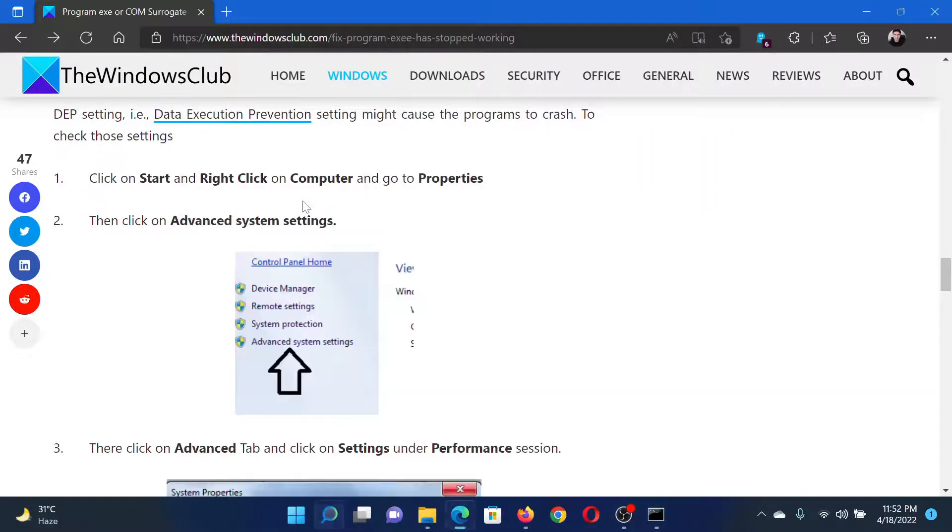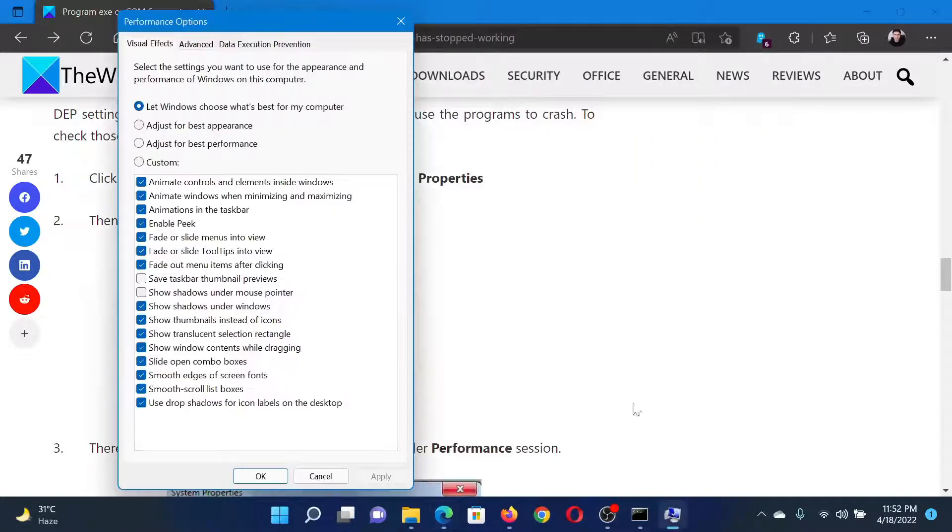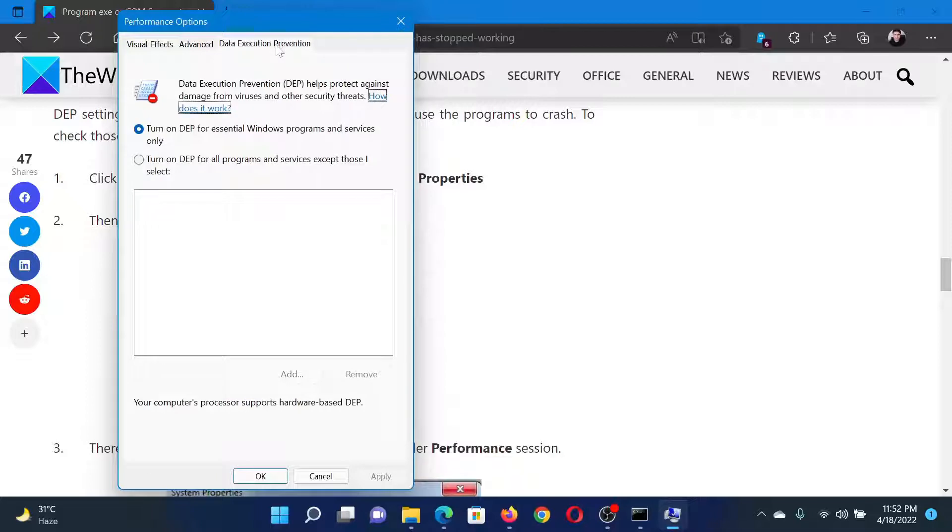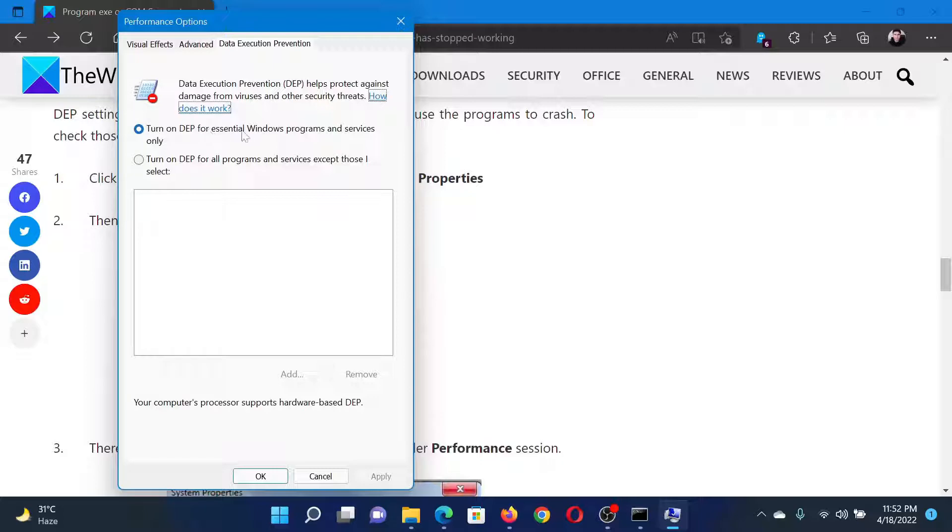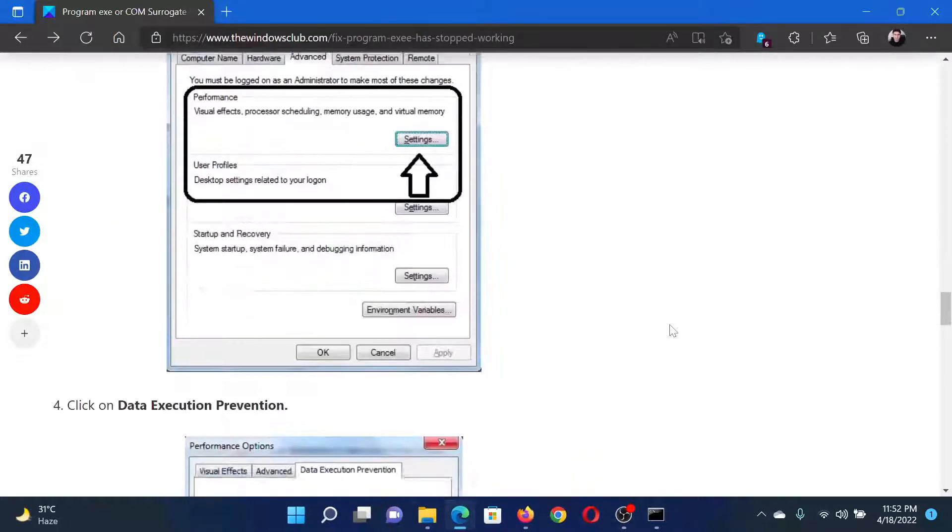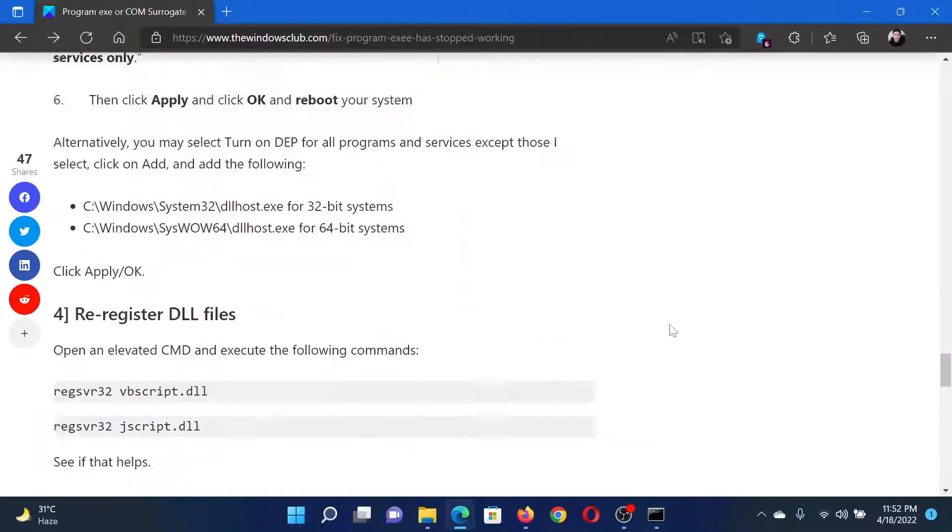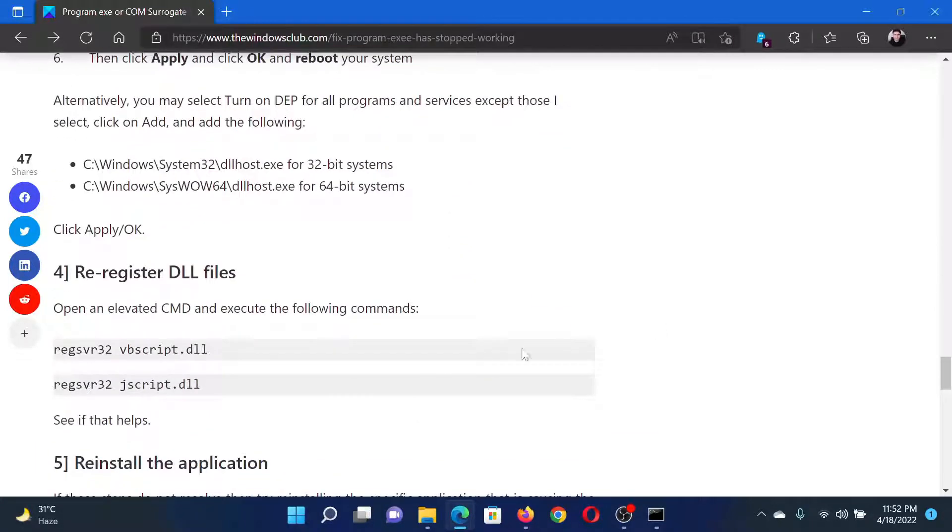In this window, go to the Data Execution Prevention tab and make sure that the radio button is selected at 'Turn on DEP for essential Windows programs and services only.' The last solution, when everything else fails, would be to re-register the DLL files.